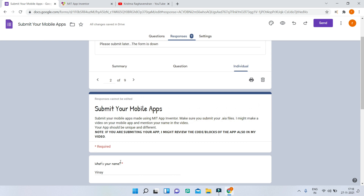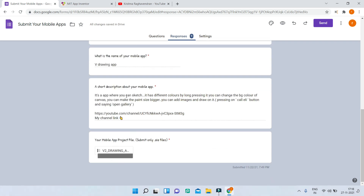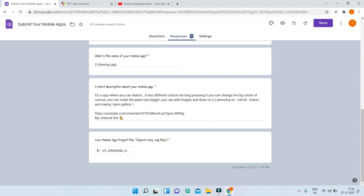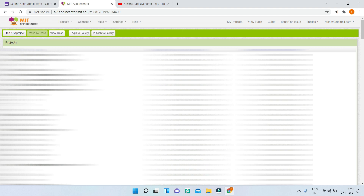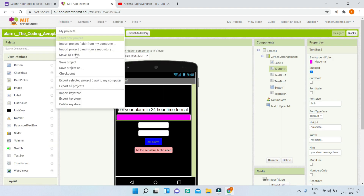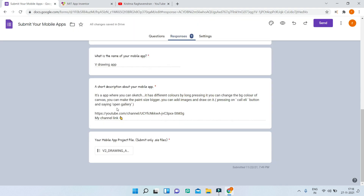The next app submitted by Vinay is a drawing app called VDrawingApp — also submitted as an APK file. Please submit only AIA files so I can review it in MIT App Inventor. If you don't know how to get the AIA file, go to your project, click on Projects, and then click 'Export selected project .aia to my computer.' Then you can upload the AIA file in my Google form.